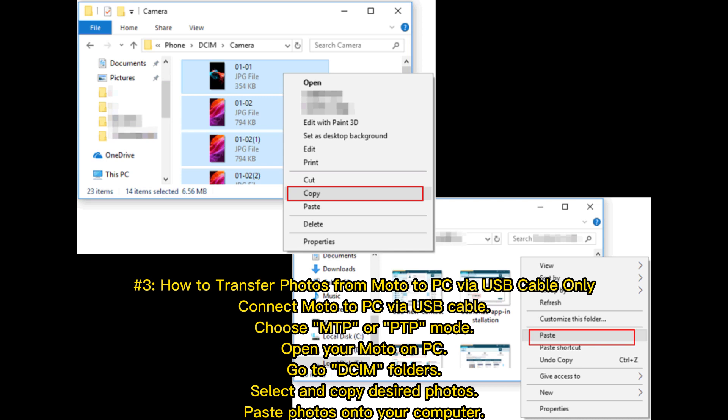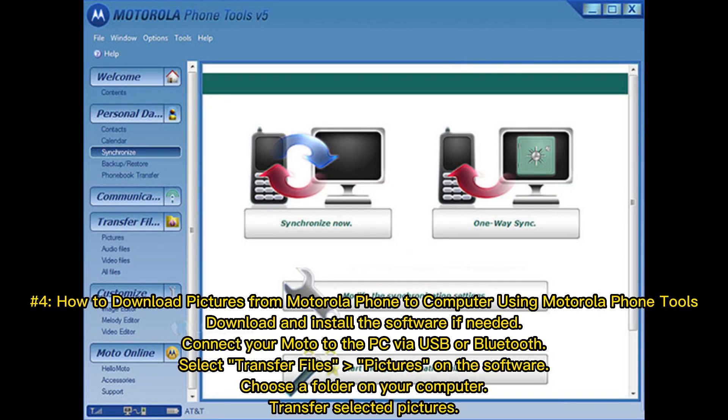Number four: How to download pictures from Motorola phone to computer using Motorola Phone Tools. Download and install the software if needed. Connect your Moto to the PC via USB or Bluetooth. Select Transfer Files/Pictures on the software. Choose a folder on your computer. Transfer selected pictures.